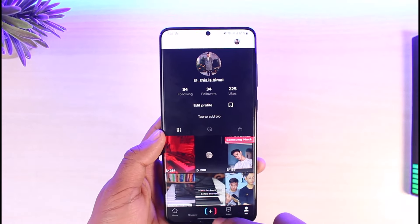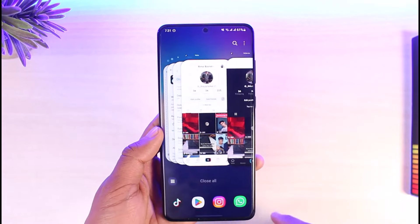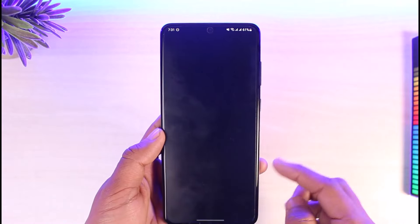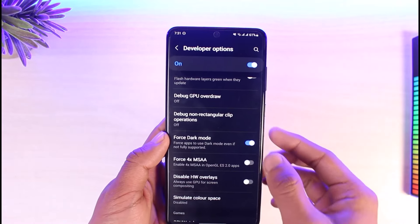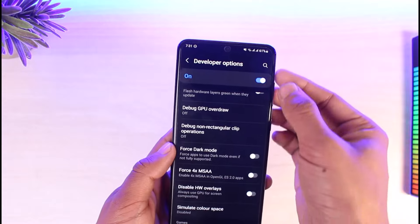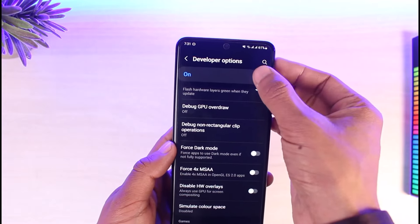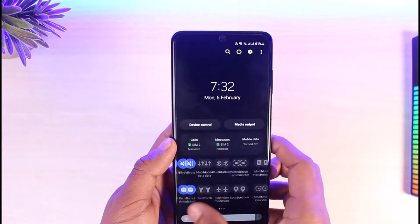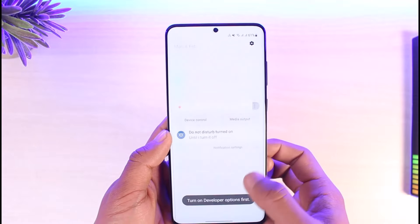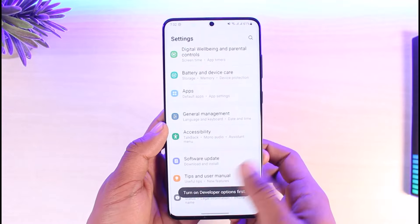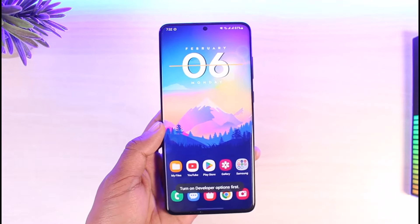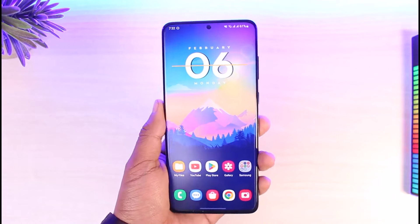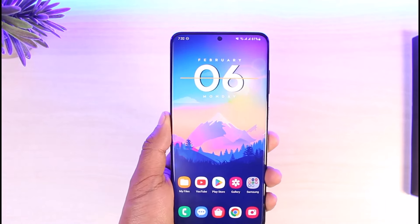If you want to turn that feature off, come back to Developer Options and turn off Force Dark Mode, and you can also turn off Developer Options entirely. Hope this video helps you — if it did, make sure to leave a like and subscribe to our channel. If you have any more questions, feel free to leave them in the comments. Thank you very much for watching, and see you in the next video.